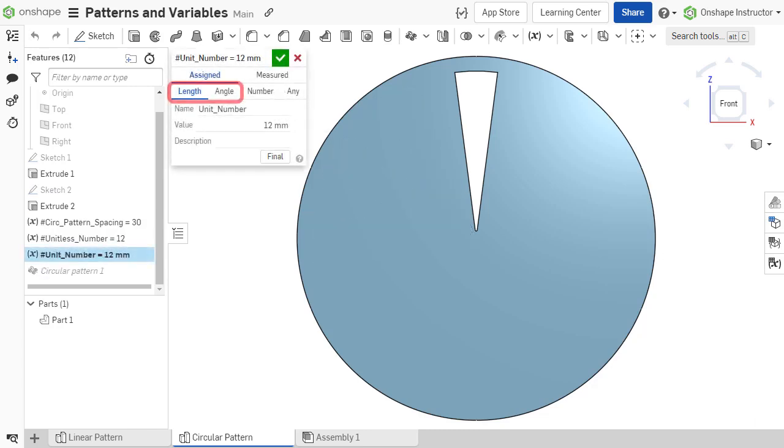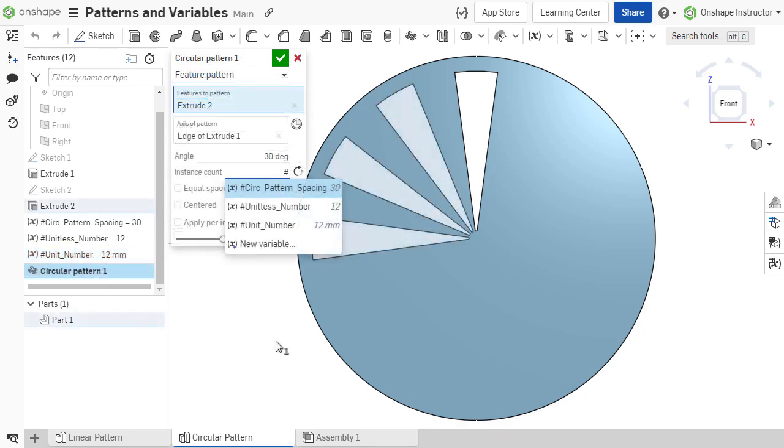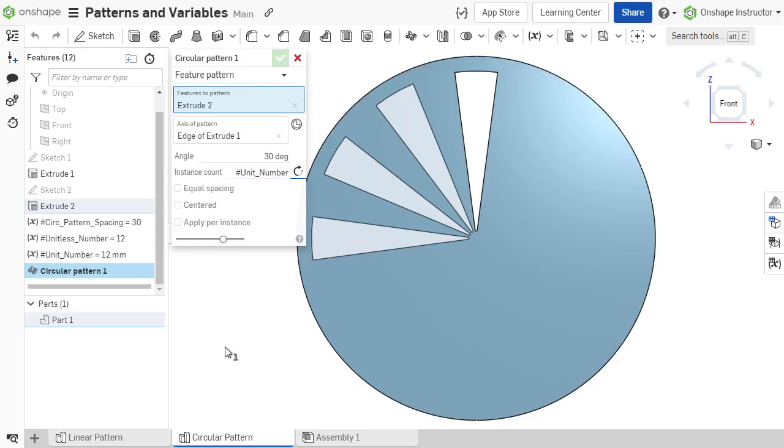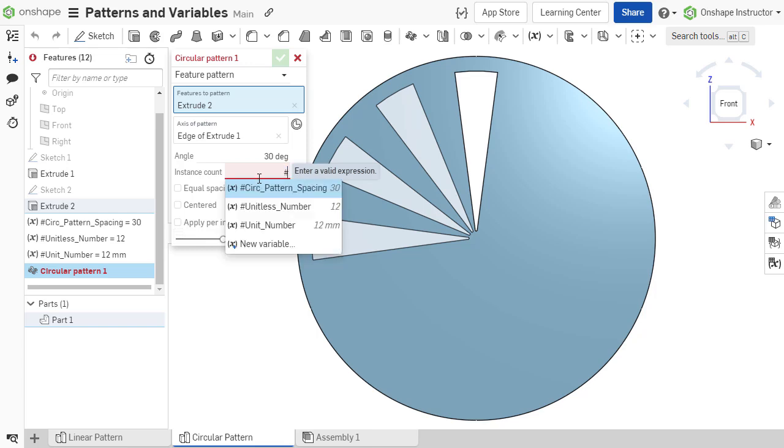If a variable is defined as a length or angle type, it has units and cannot be used to define the instance count in a pattern. The variable must be defined as a number or any value.